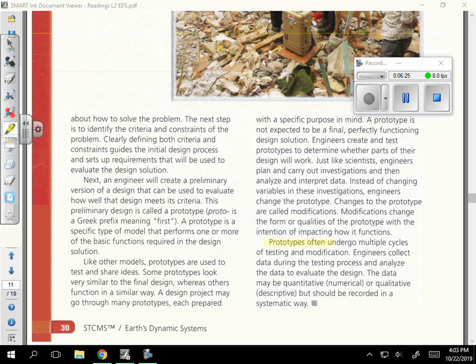Prototypes often undergo multiple cycles of testing and modification. Engineers collect data during the testing process and analyze the data to evaluate the design. The data may be quantitative (numerical) or qualitative (descriptive), but should all be recorded in a systematic way.